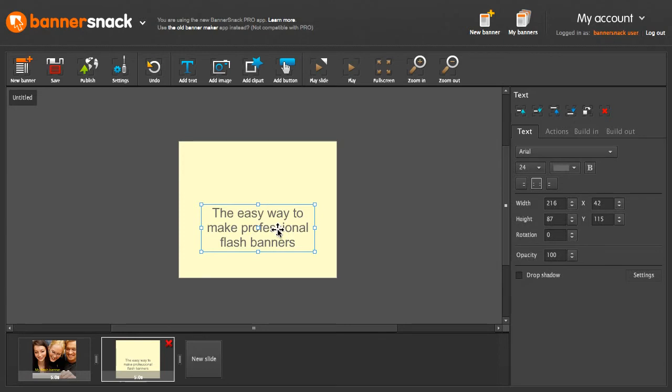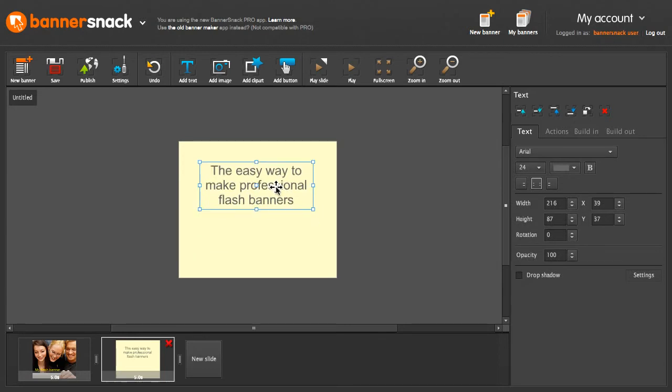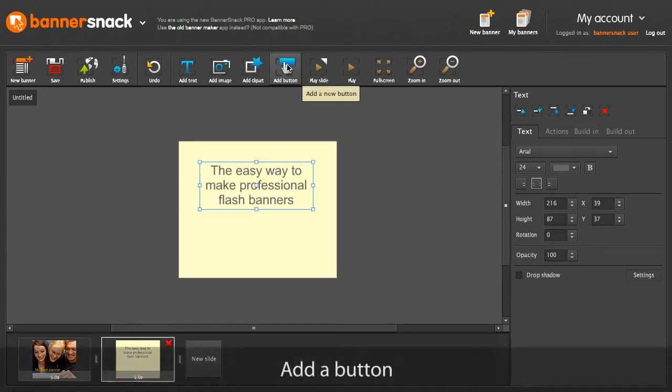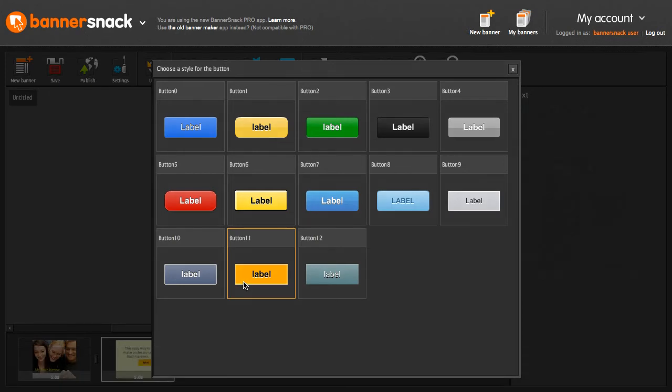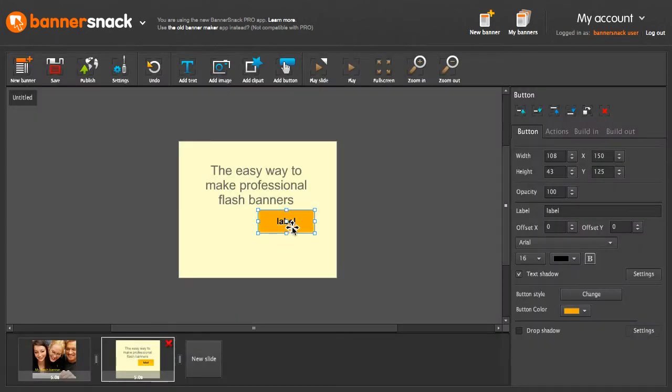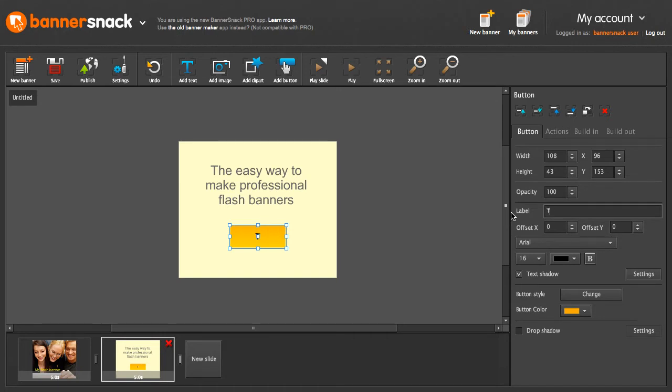Perfect! I'm going to add a button. Let's choose a design from this list. Very nice!